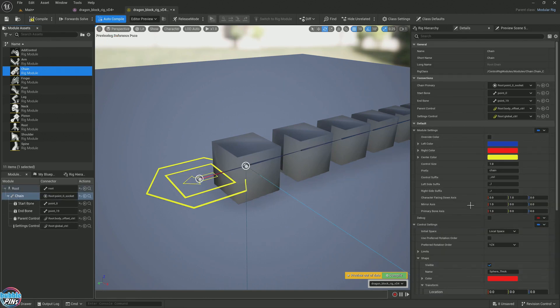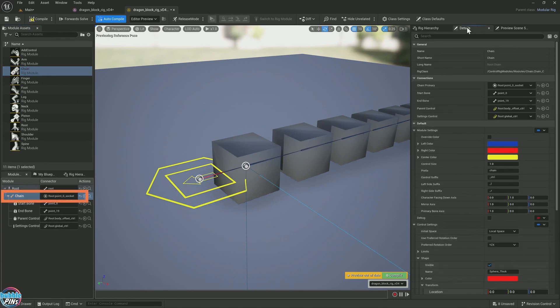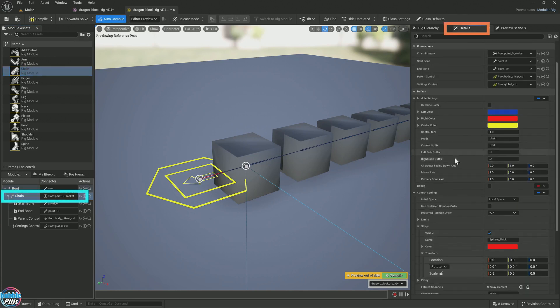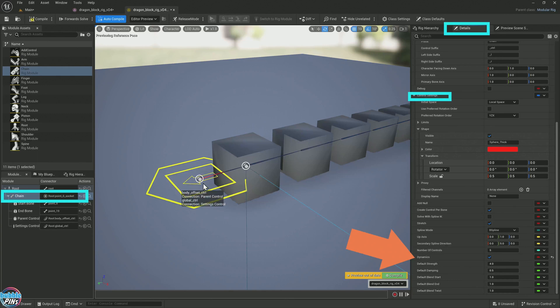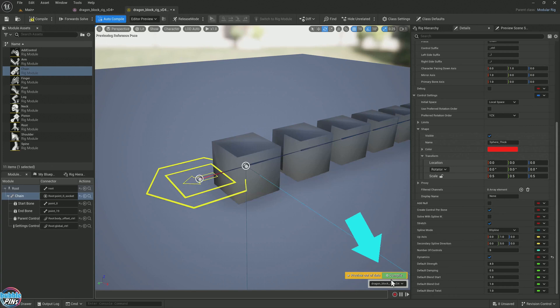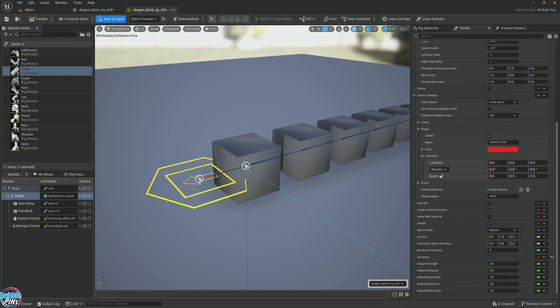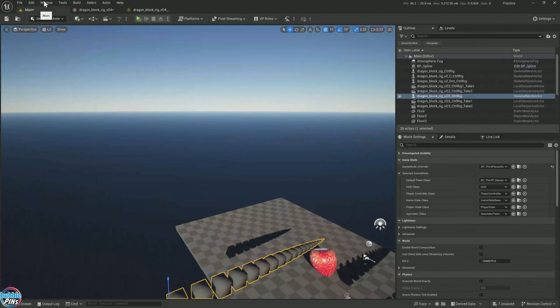Select your chain bone over here. Select it. Come to the details and search for dynamics. Here it is. Under the control settings dynamics, enable this. We're not getting that weird orientation. So that's a good start. But it's also prompting us to compile. Let's click the compile. Let's save. Click the save. Now it should be ready to be used in our scene.